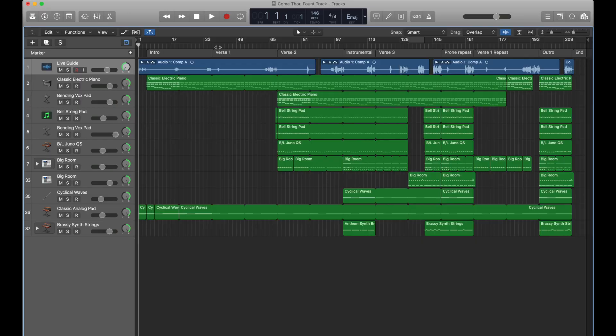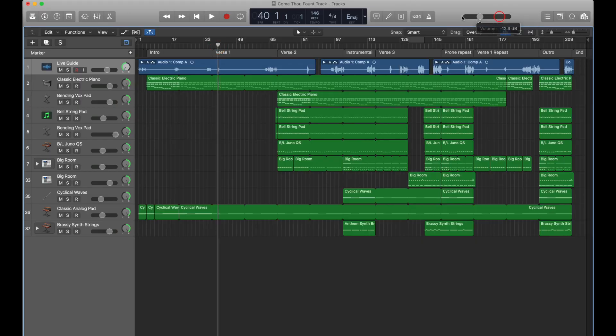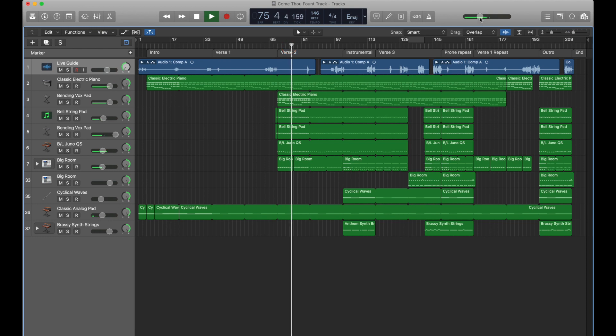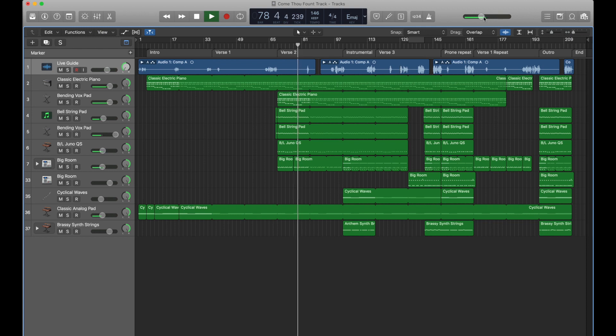For this tutorial, we're going to be working with a single stereo backing track that I've built in Logic. It's got a guide track panned hard left, and then all of the stems — keys, synth, and drum parts — are panned hard right. I say stereo file, and that's true, but the guide track is panned hard left. You could do a true stereo file if you wanted as well.